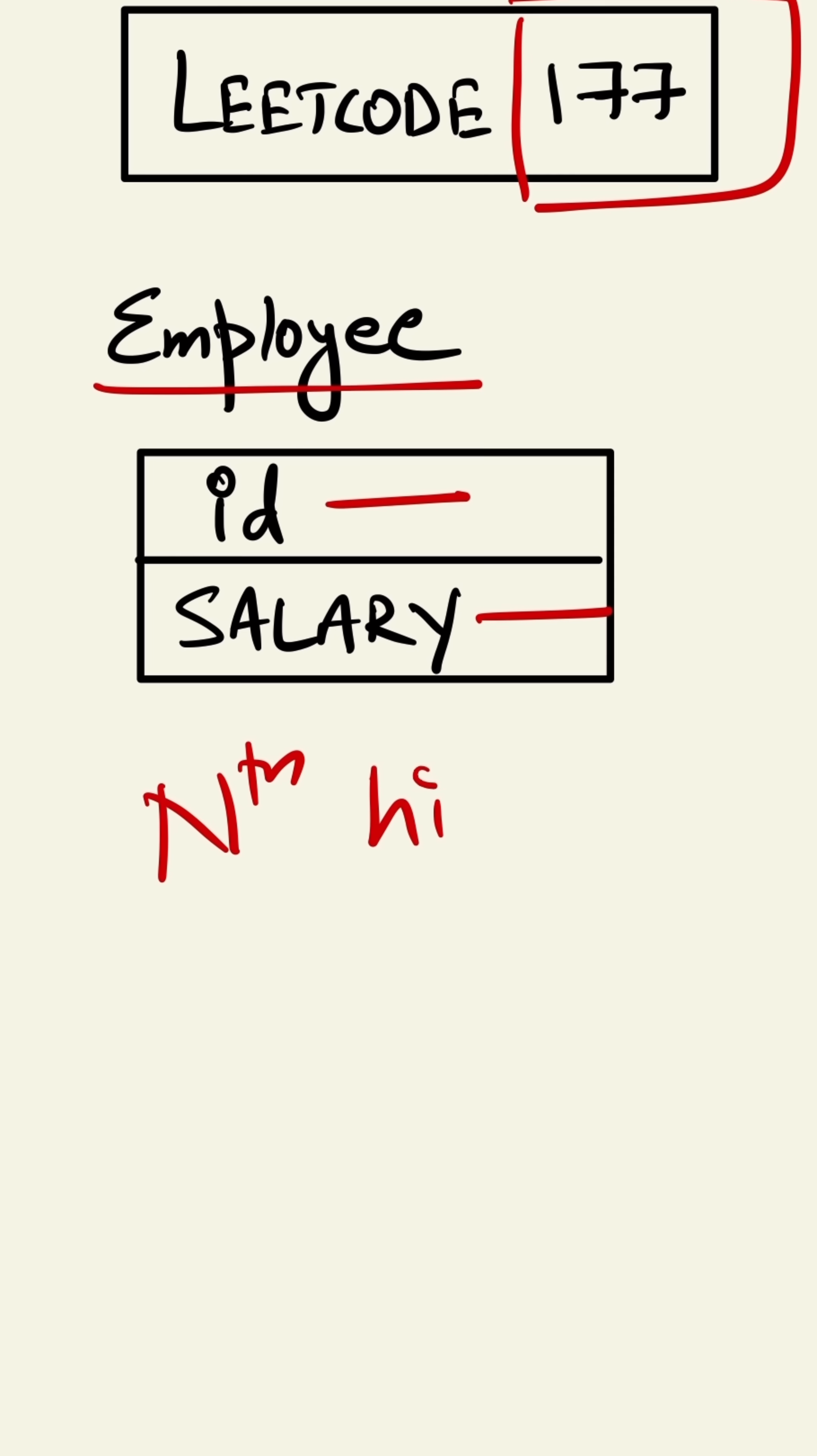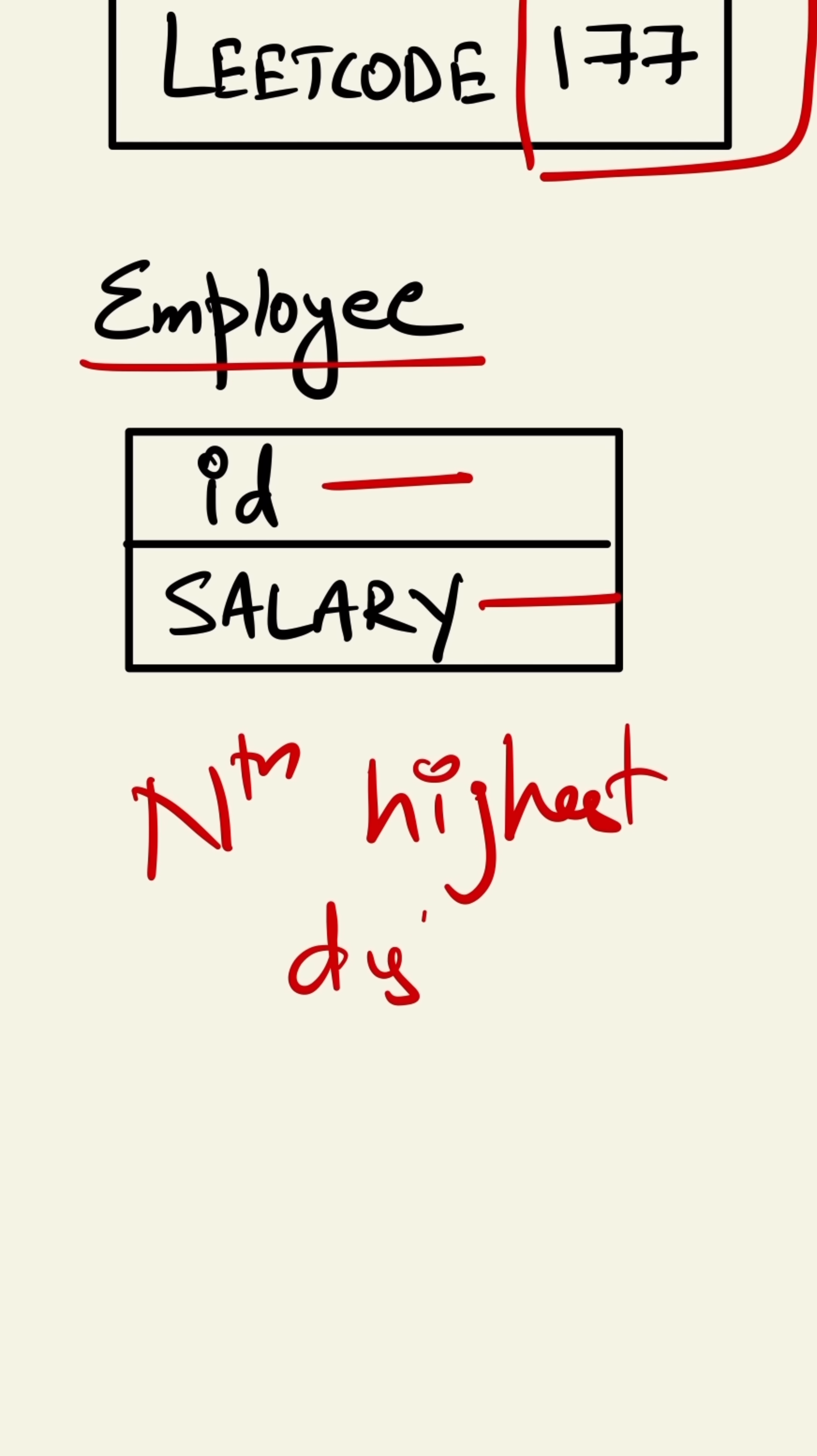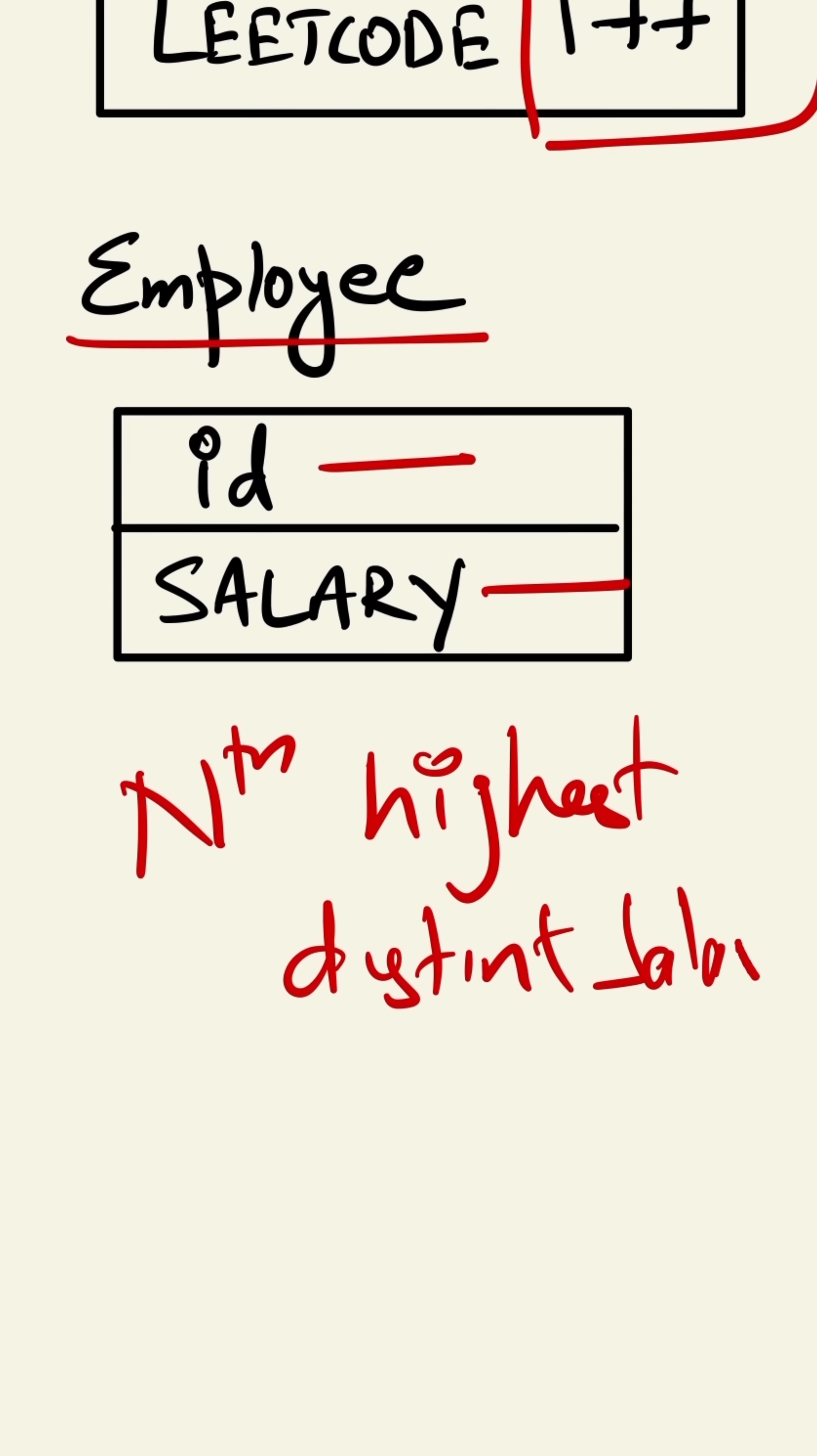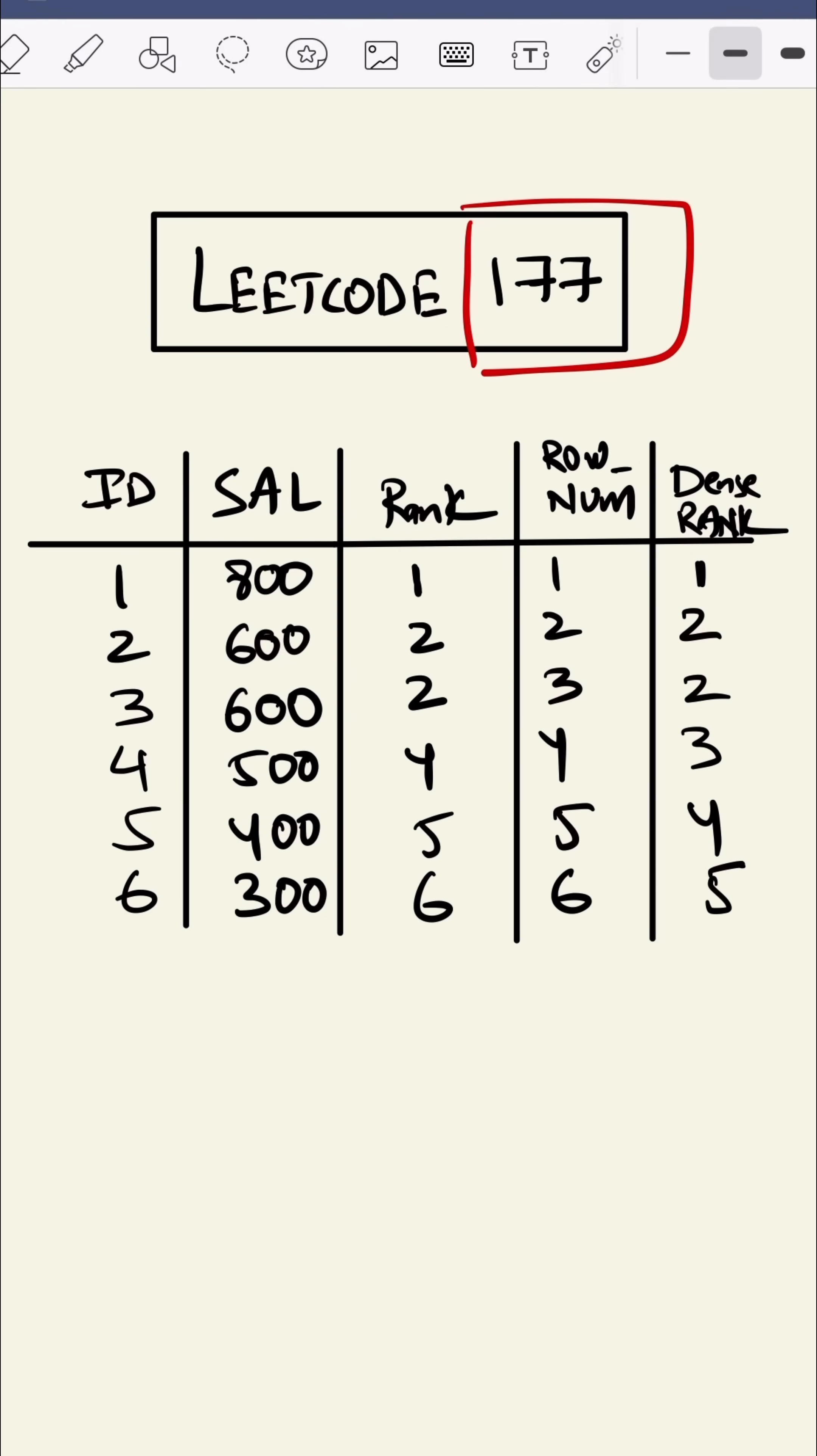Let's see how each function works. Suppose these are our IDs and these are the salaries.